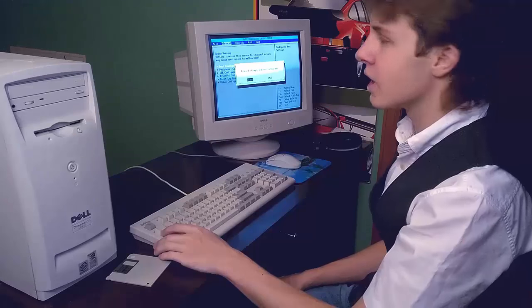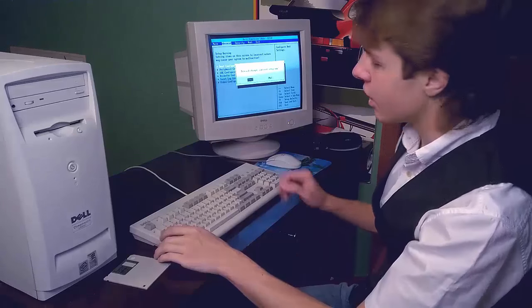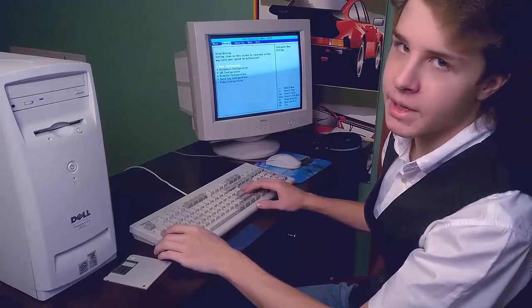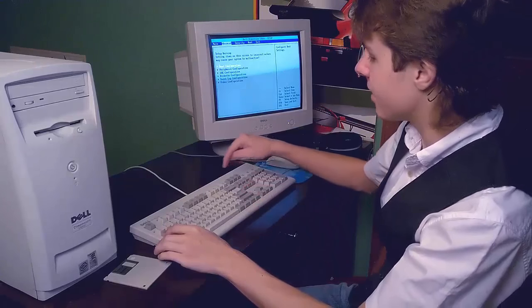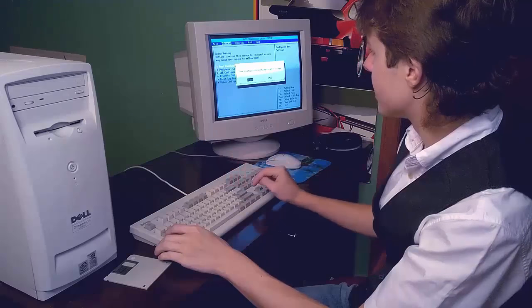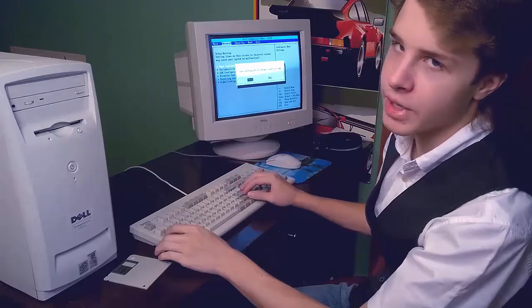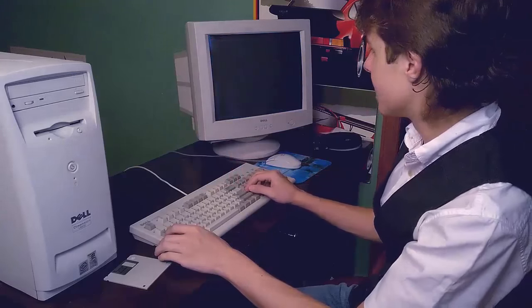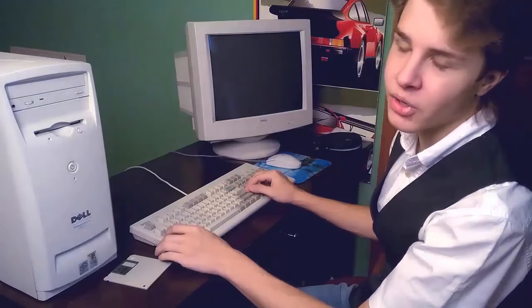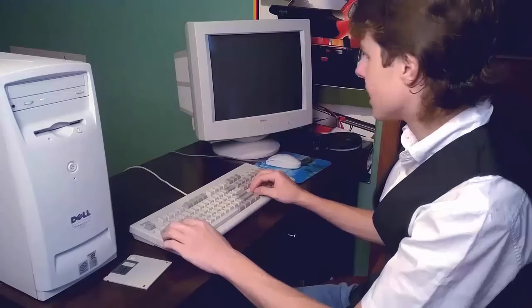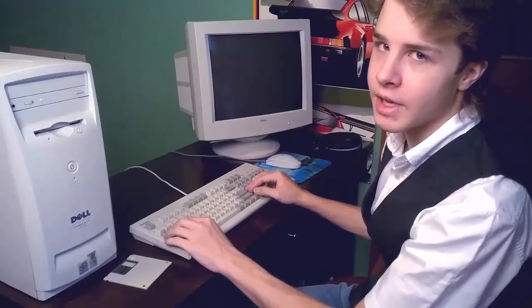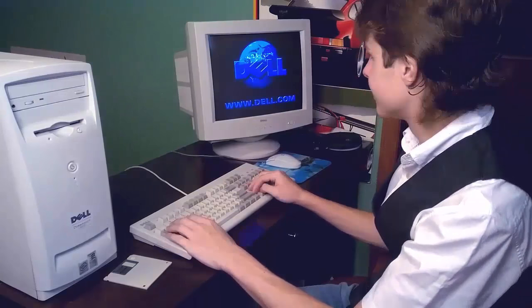Press F10 — I almost said escape, but I meant to say press F10. Save configuration and select yes. If you hit no, you're an idiot. It is now going to try and boot off the optical disk.